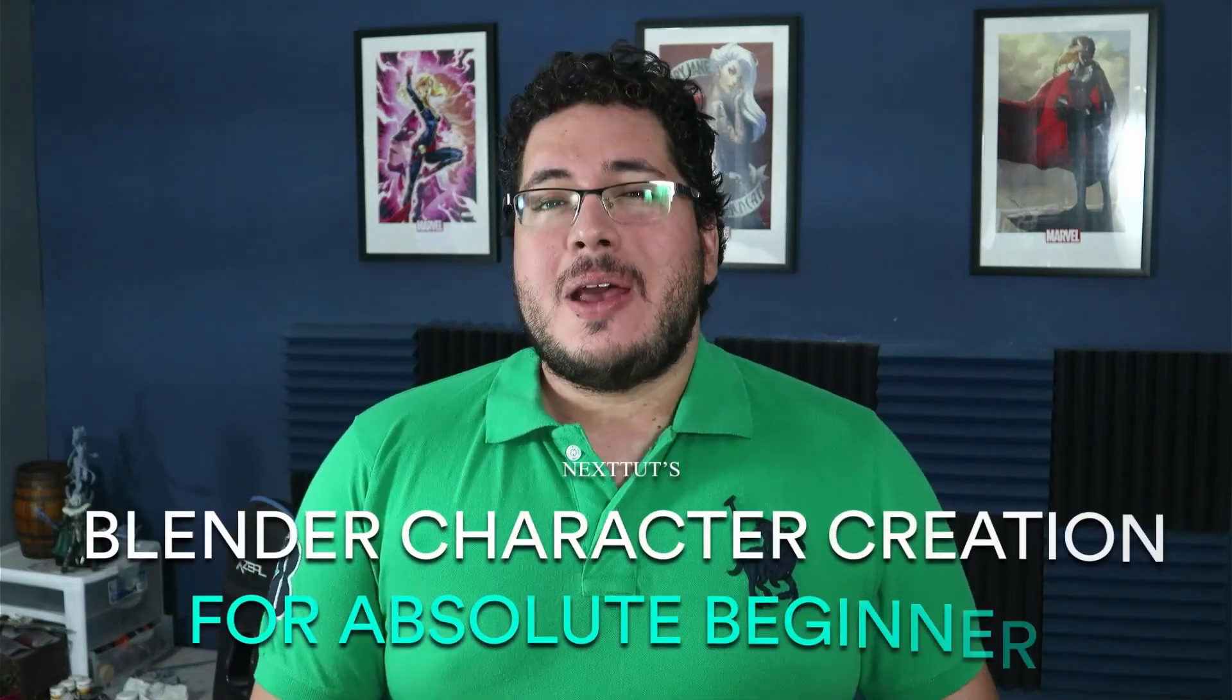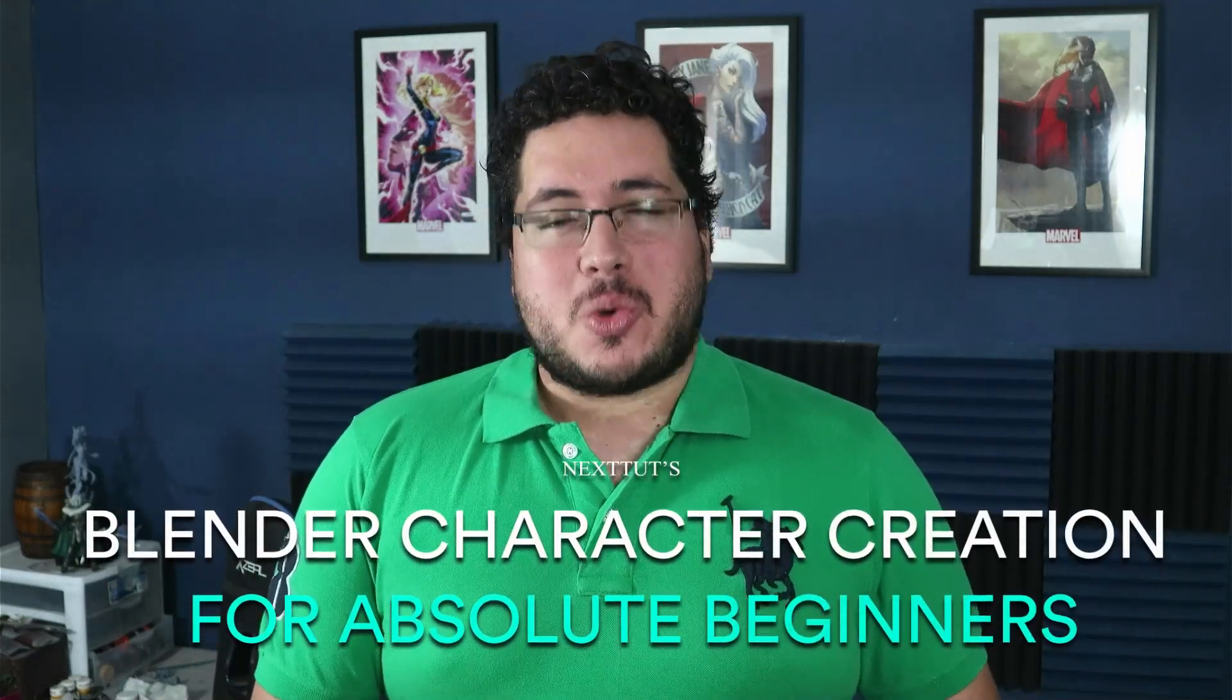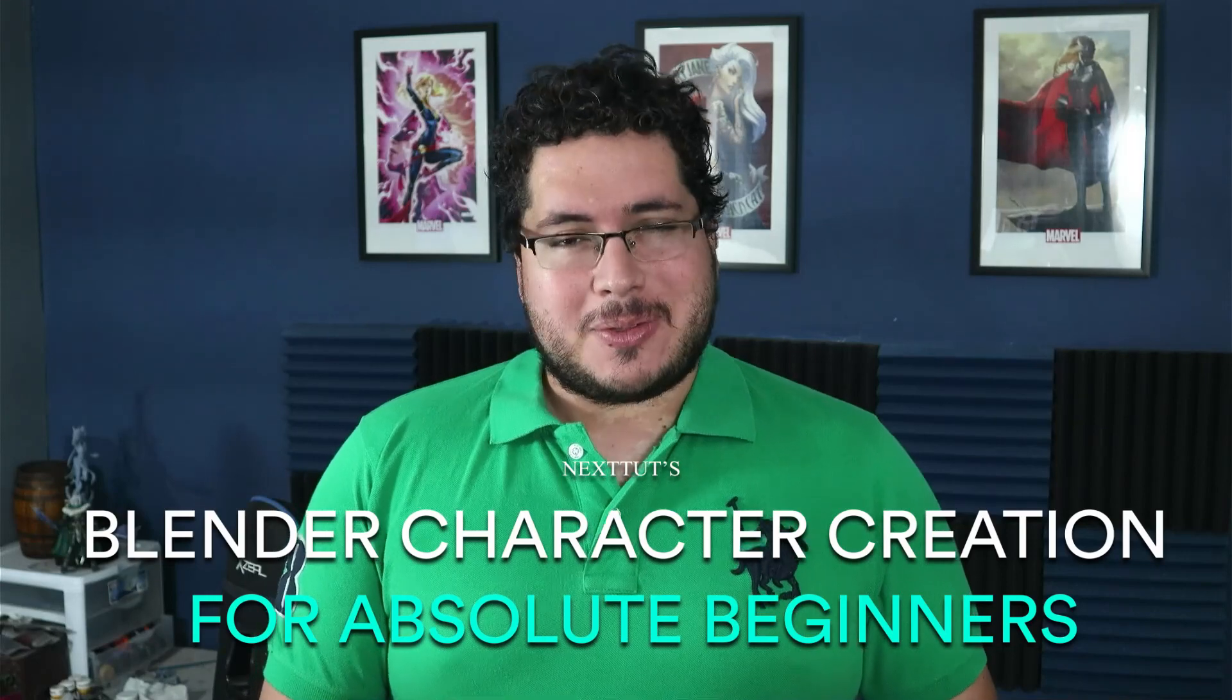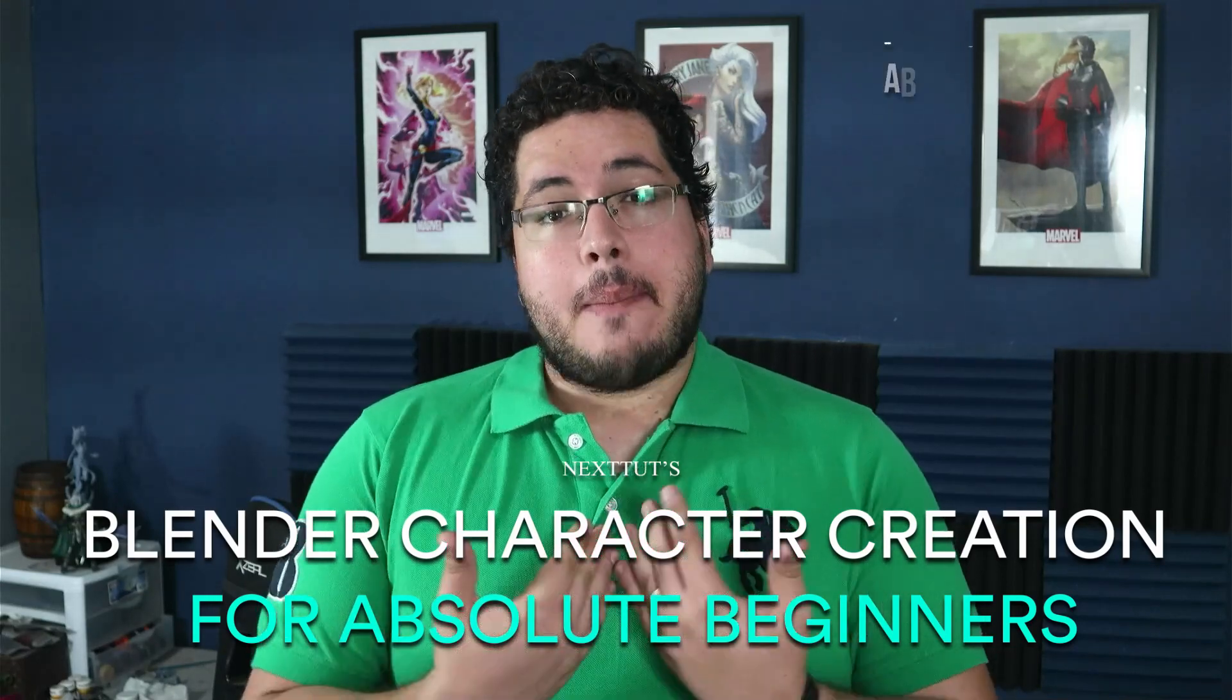Would you like to learn how to sculpt, model, texture, and render your own creations? If that is the case, then I welcome you to Nexttuts Blender character creation for absolute beginners.